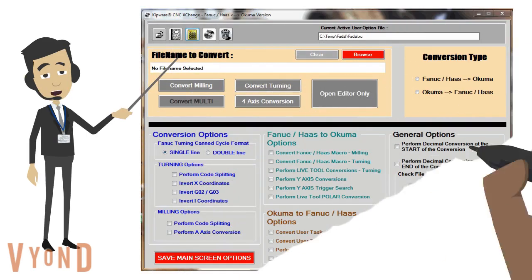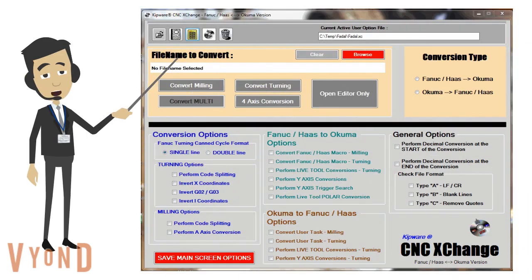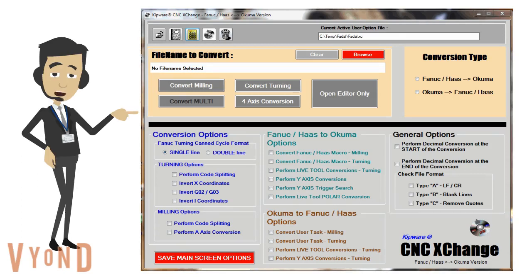Here we have the main screen in CNC Exchange. As you can see, we have many options available for the user — from converting milling programs to converting turning programs, and even 4-axis lathe conversions are available. In addition to standard types of programs, the user can also convert FANUC macro language to Okuma user task, and reverse. Other options include LiveTool and Y-axis G-code conversions.